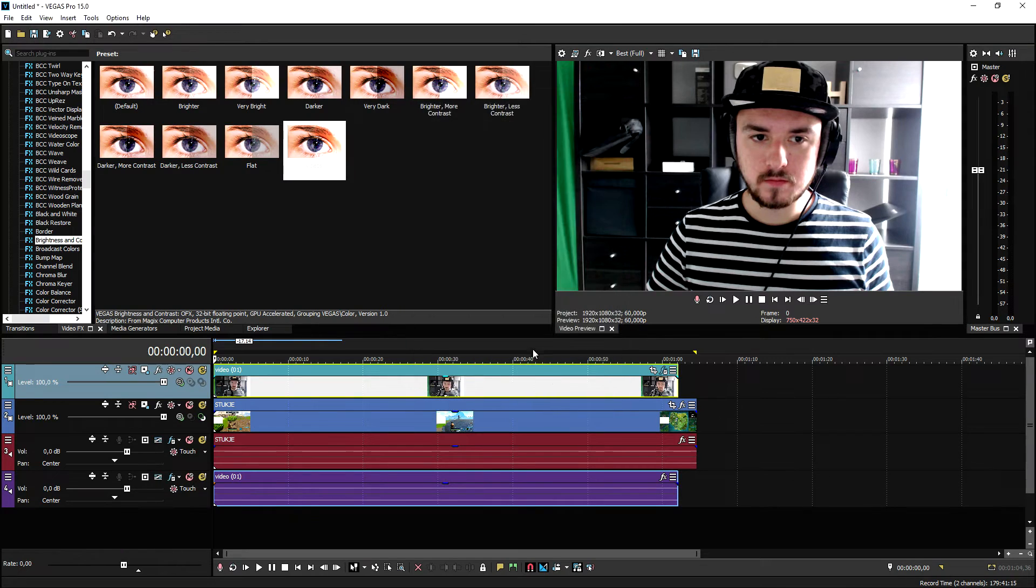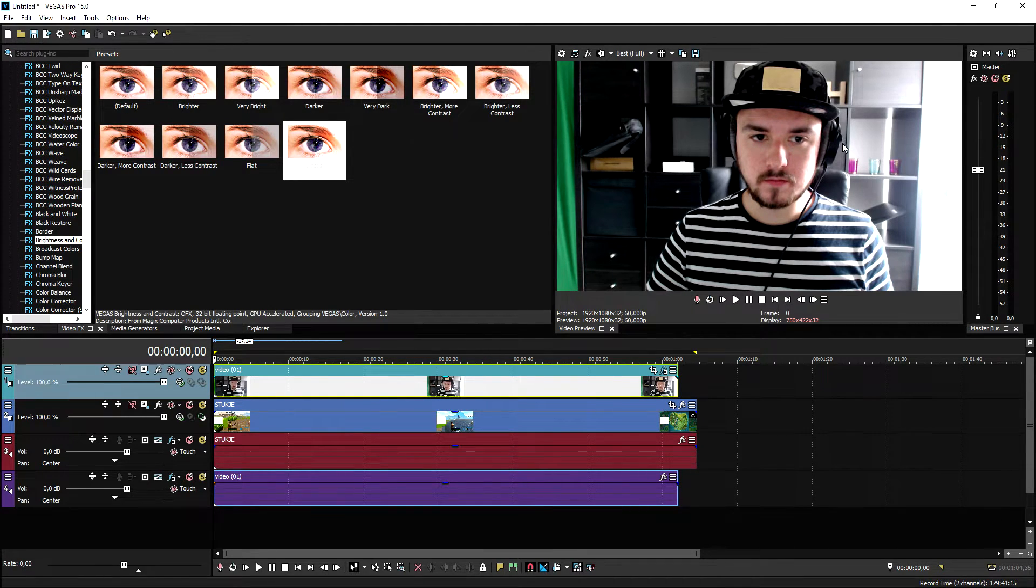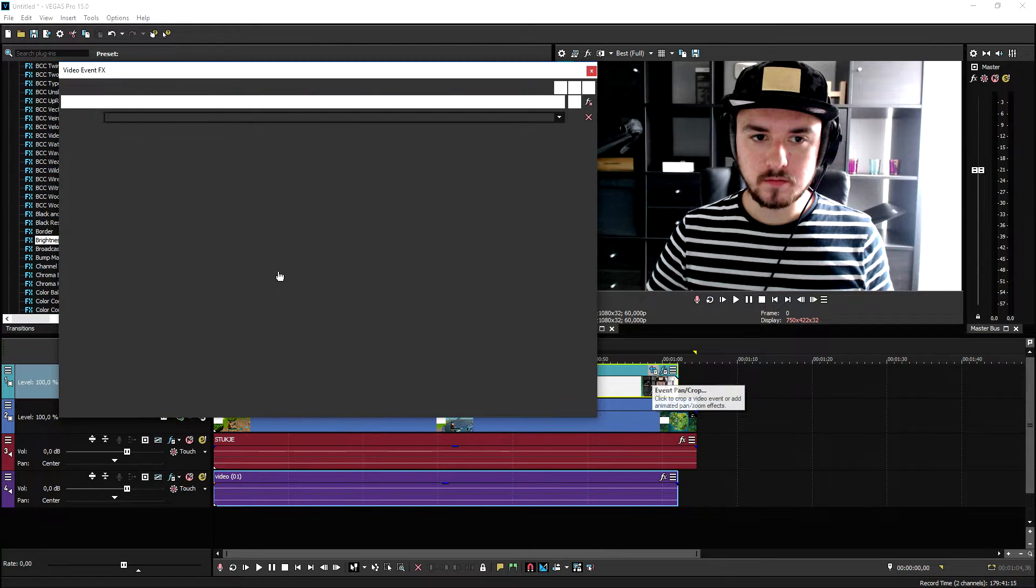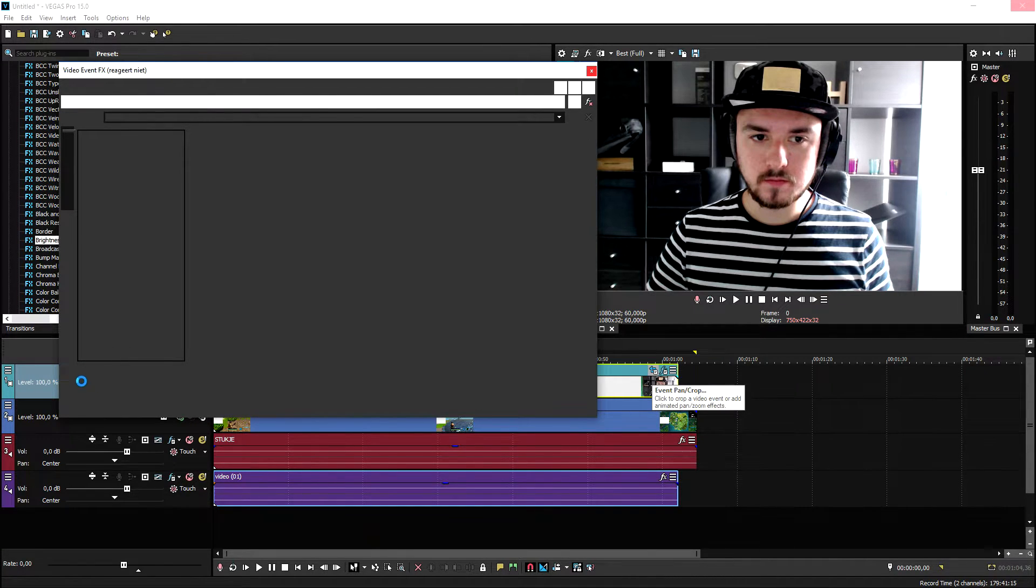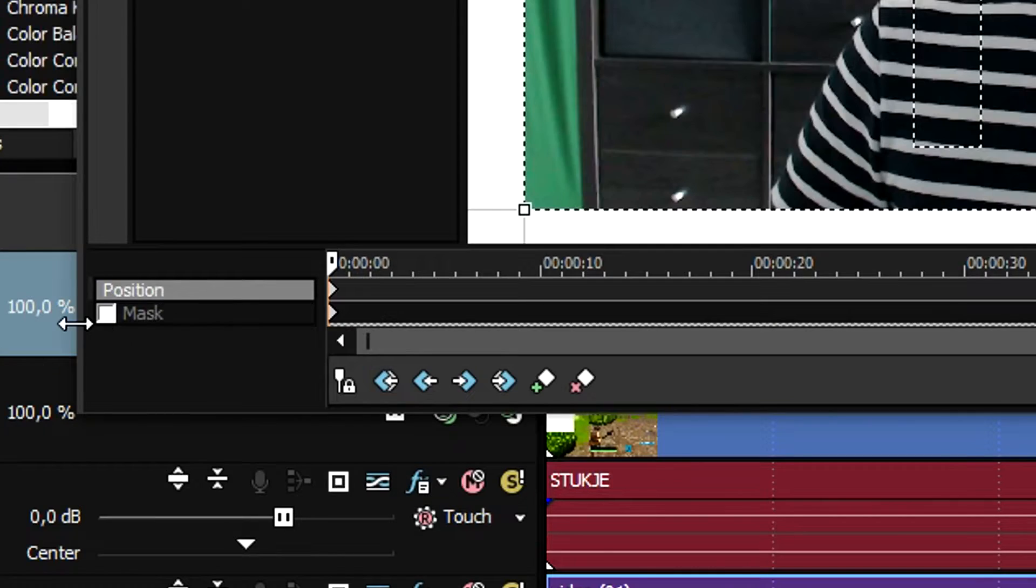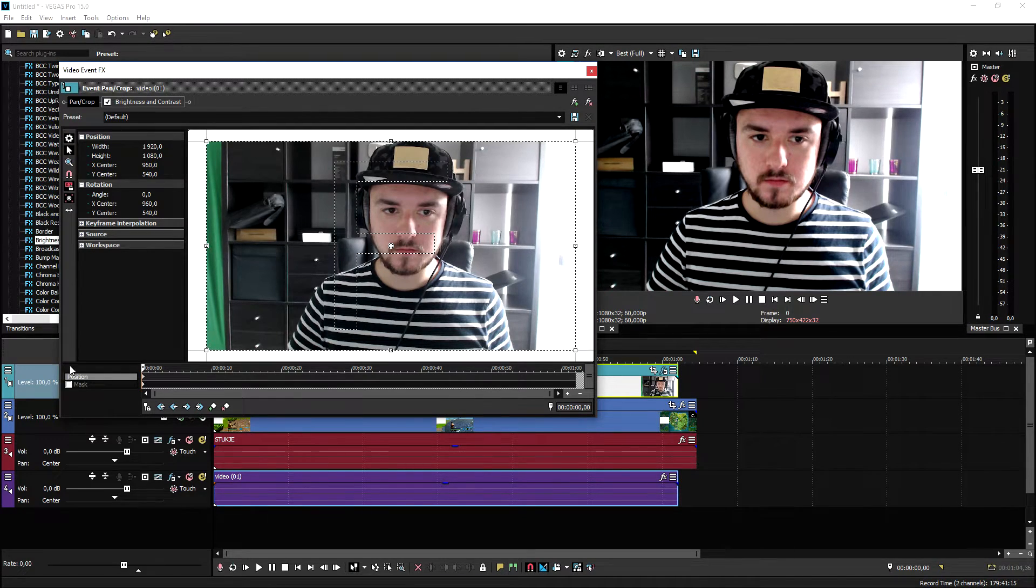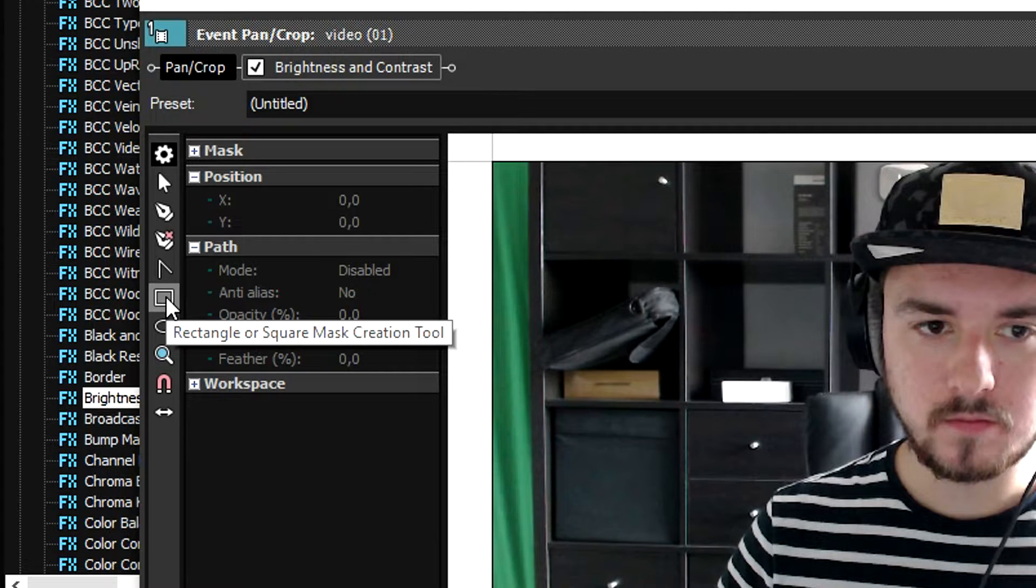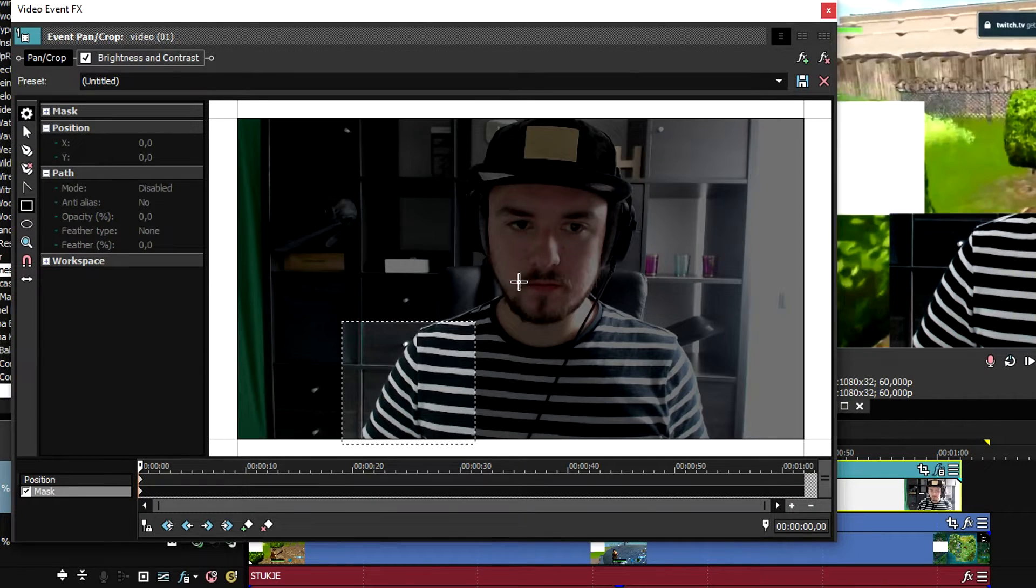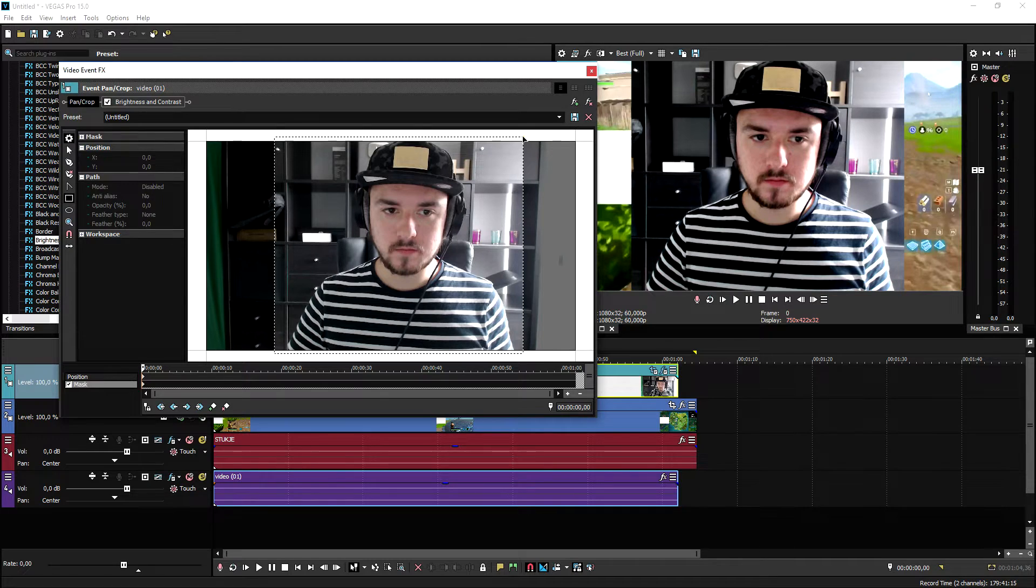Now in order to add this face cam to your gameplay, what we're going to do is we're going to crop out a nice square. We're going to click on the event pan crop icon, then we're going to click on mask at the very bottom right here. We're going to pick the rectangle tool, which is rectangle or square mask creation tool, and we're going to pick a nice square around us. Like that.